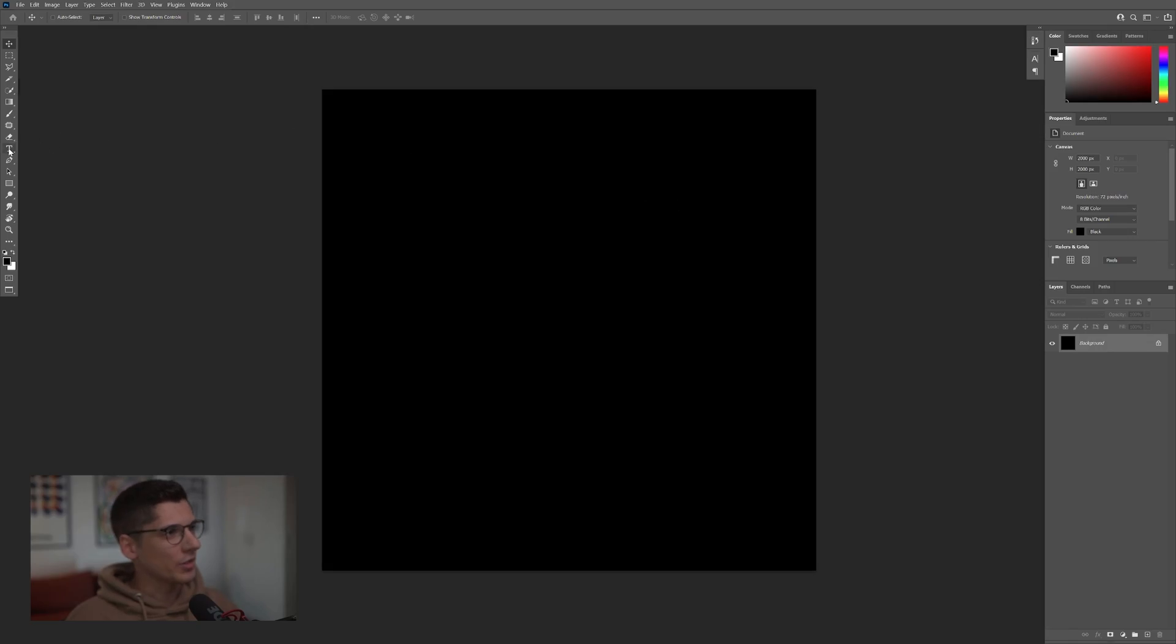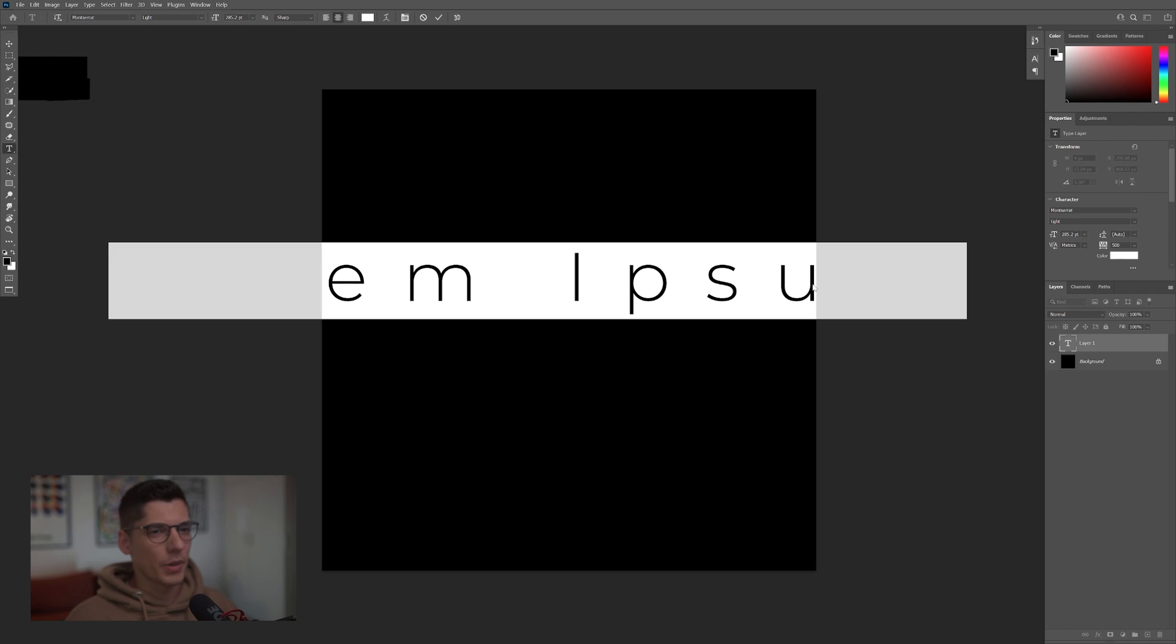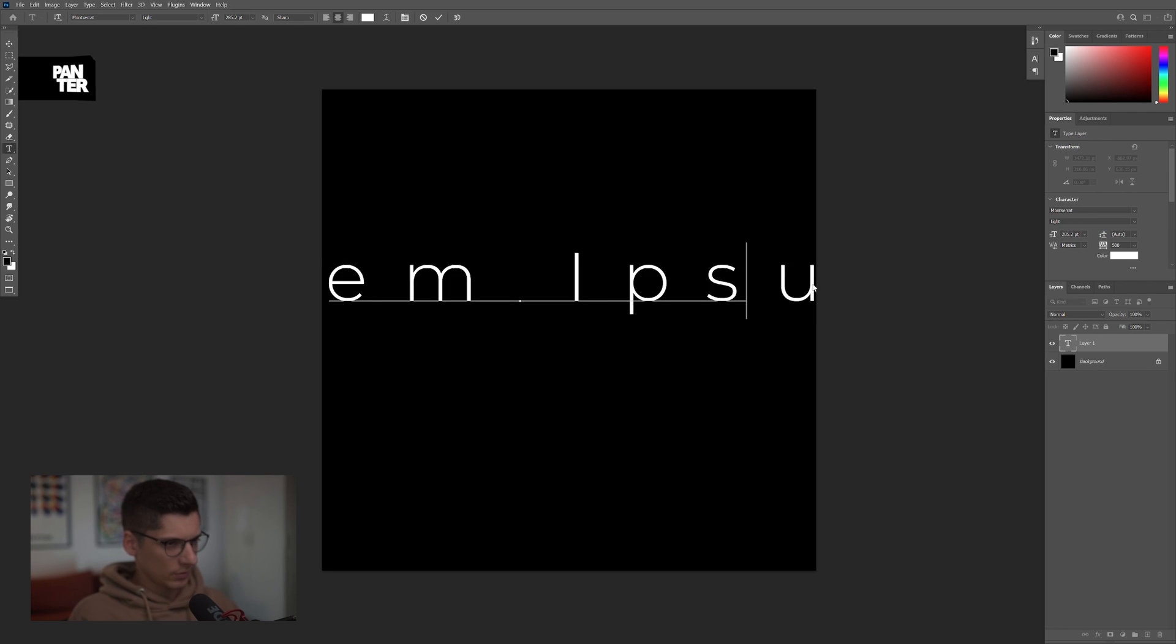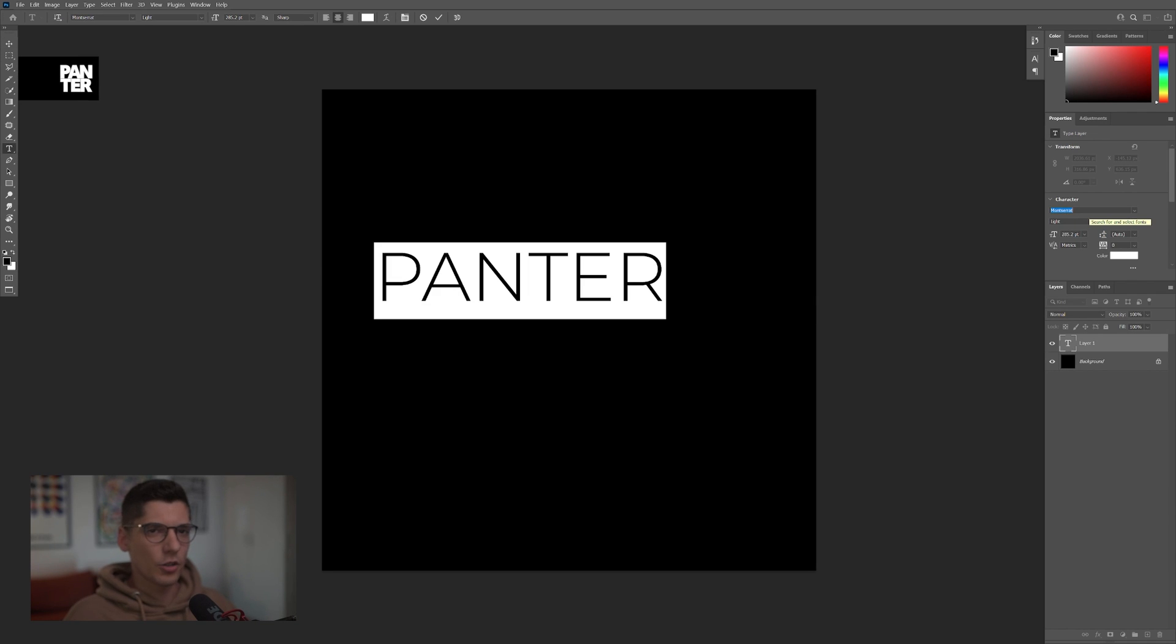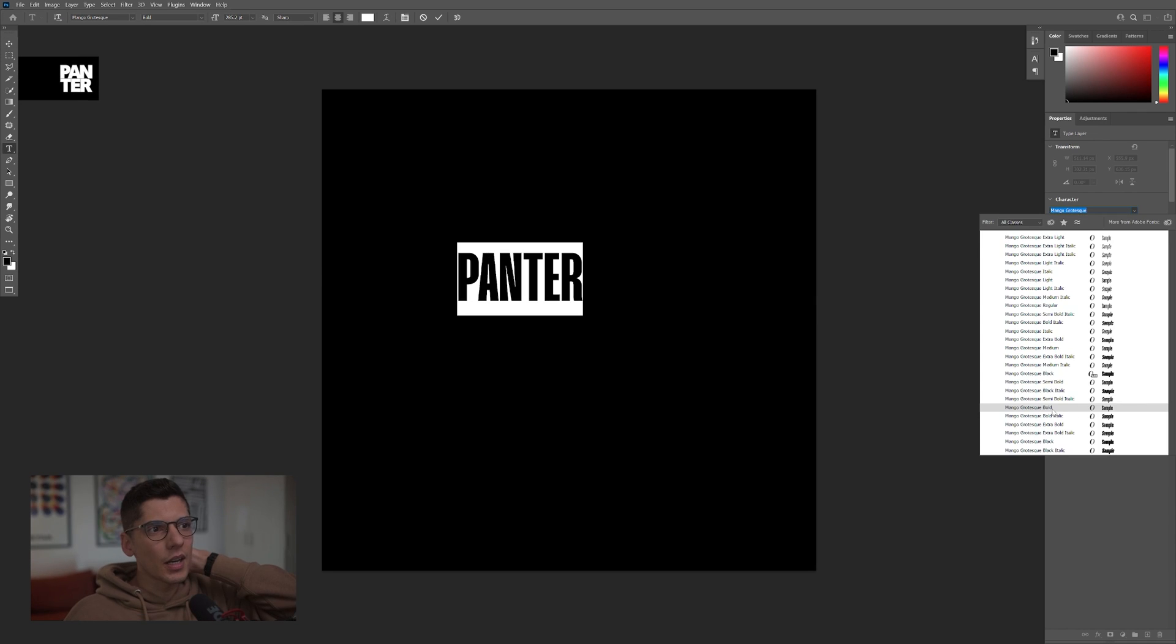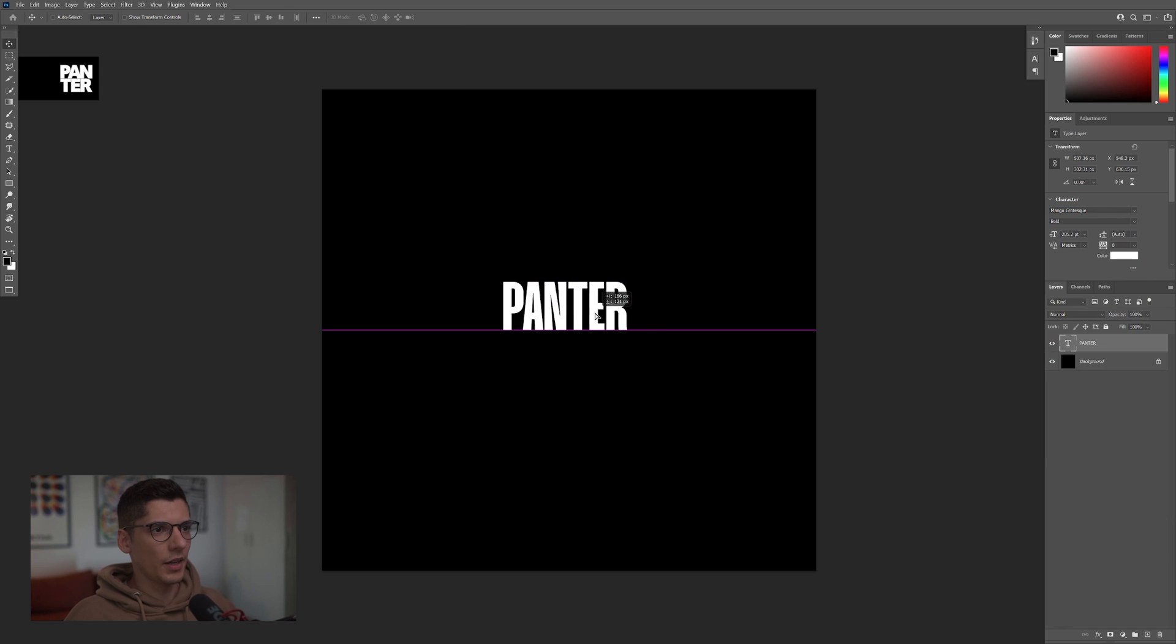Alright, first step, click on the Type tool. Type in whatever you want. I'm going to choose the Mango font and I'm going to go with the Bold.